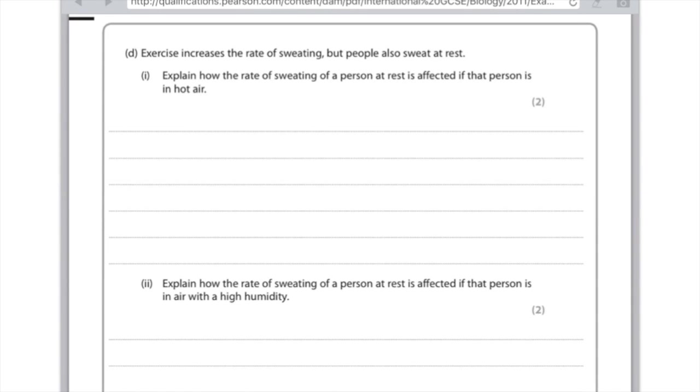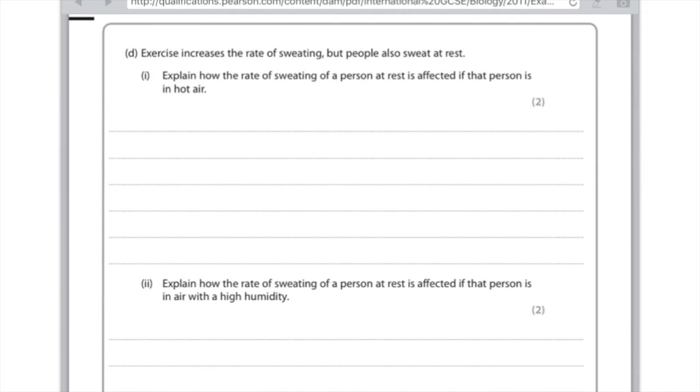Exercise increases the rate of sweating, but people also sweat at rest. Explain how the rate of sweating of a person at rest is affected if that person is in hot air. You need to talk about the rate of sweating, so you need to say here whether it's increased or decreased, and say why. So obviously if the person's in hot air, they're going to sweat more, and the reason why is because you need to cool the body, or to maintain the body temperature.